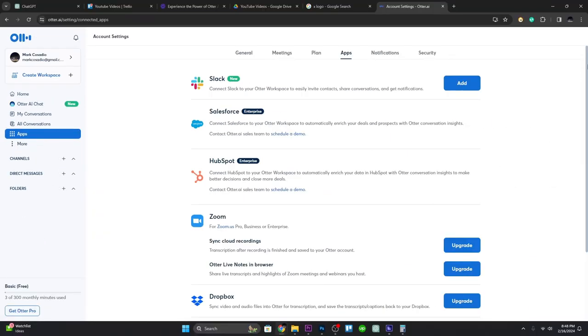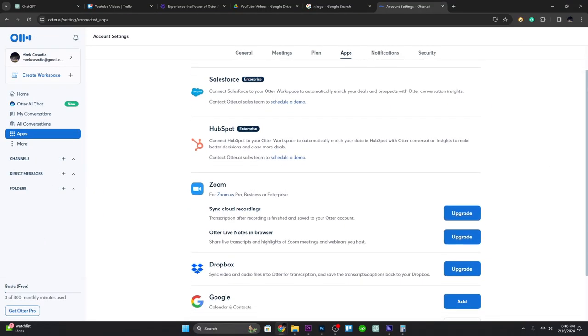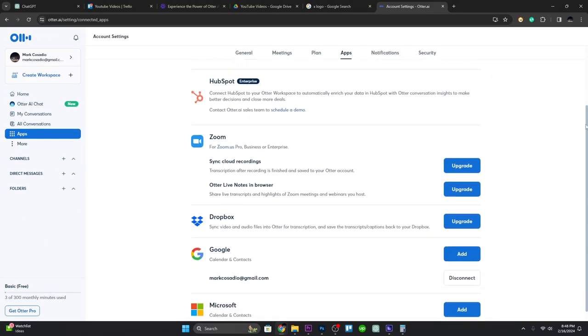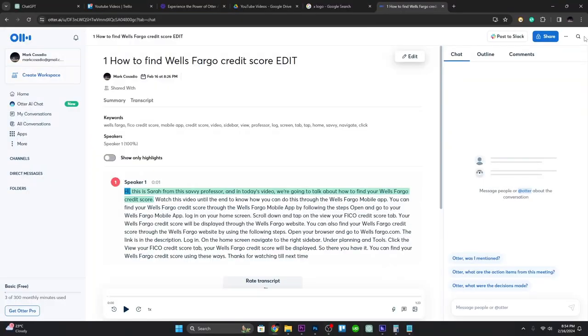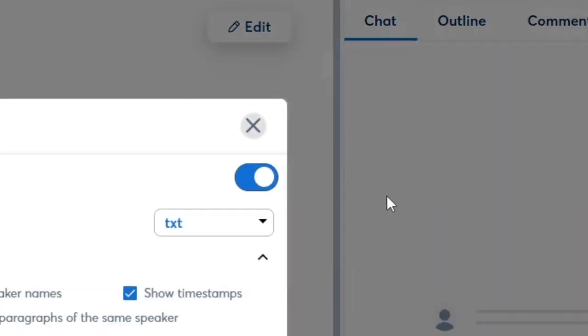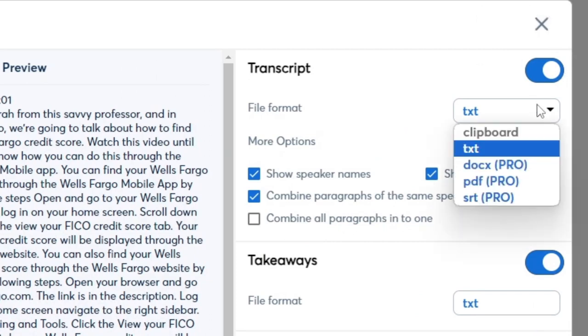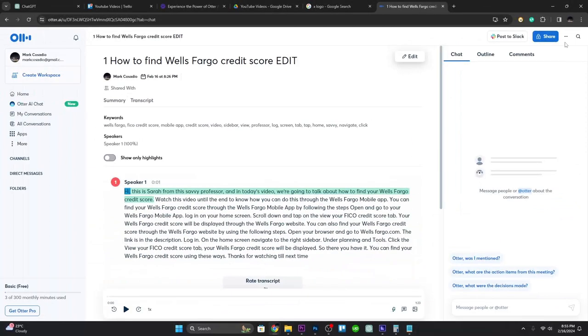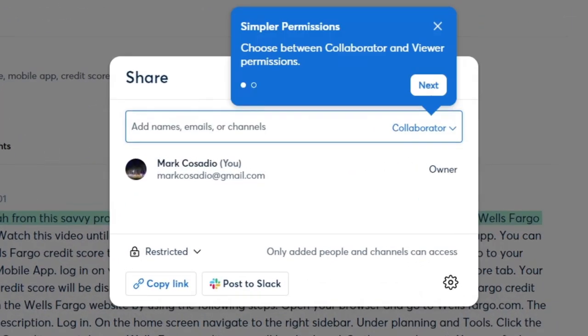When you upgrade to the pro version, you can export your transcripts in various formats such as text, PDF, or even SRT for subtitles. You can also share your task by copying and sending the link or by posting it on Slack.